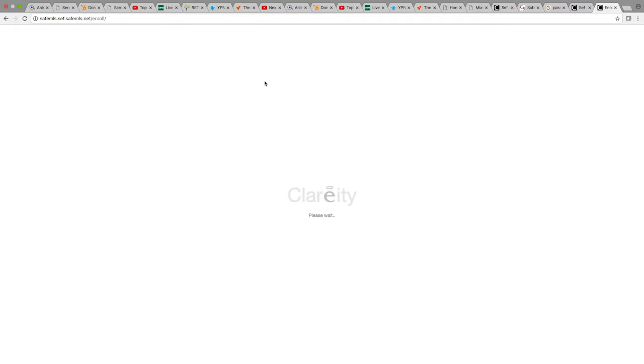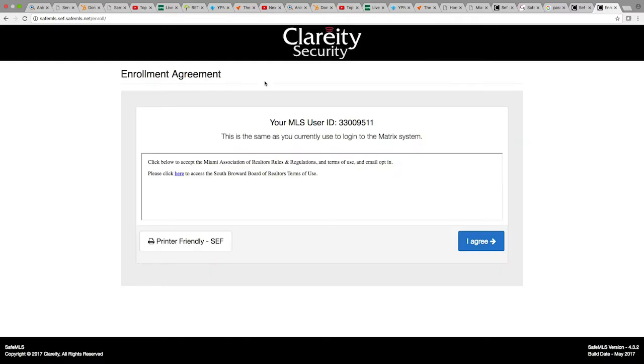From here, please review the terms of use and click the button that says I agree when you are ready.